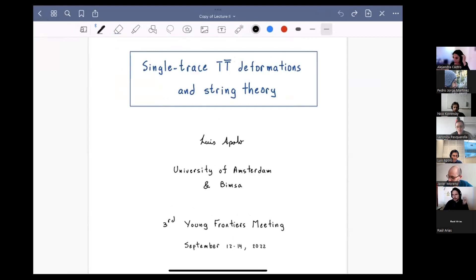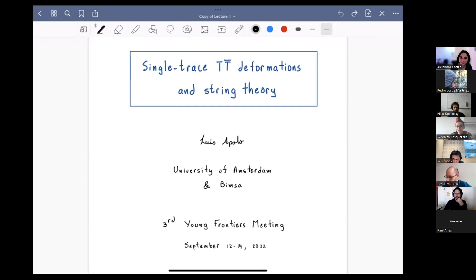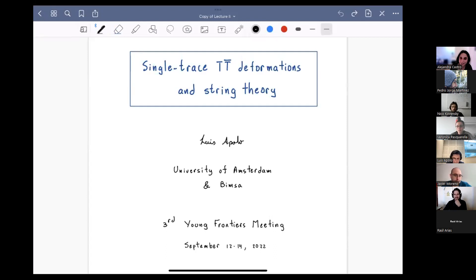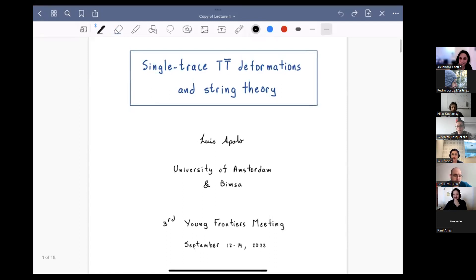If you were not here yesterday, shame on you — you missed an excellent part one of the lectures. But we're very happy if you came yesterday and are still here today. That's awesome. Now we'll have the second lecture by Luis. Please go ahead.